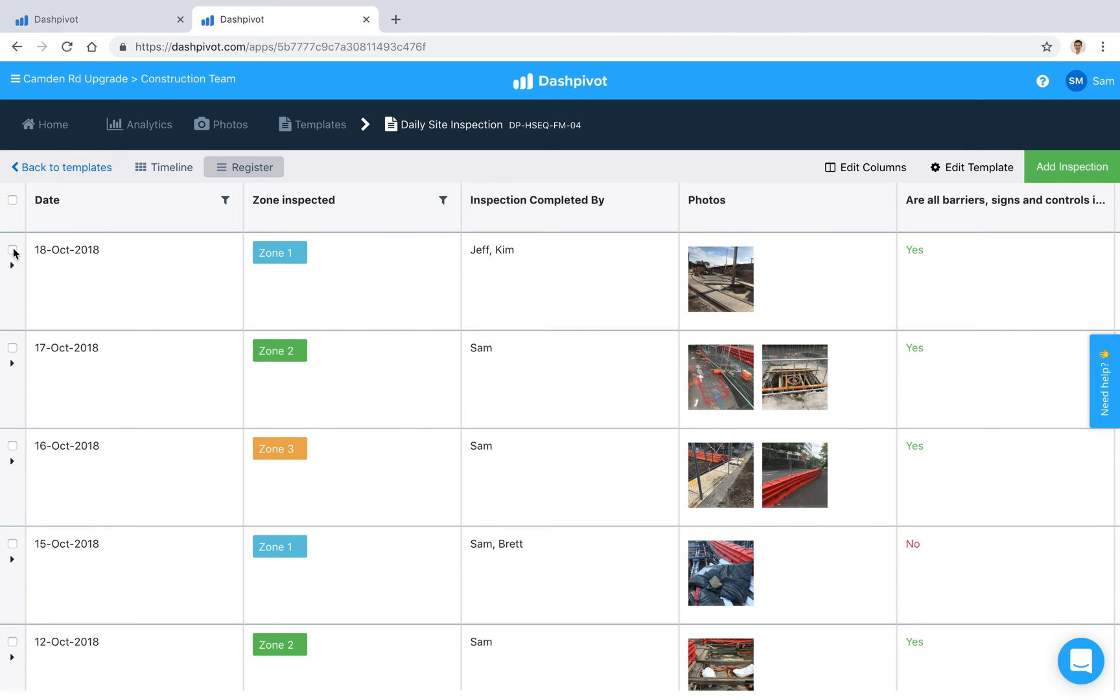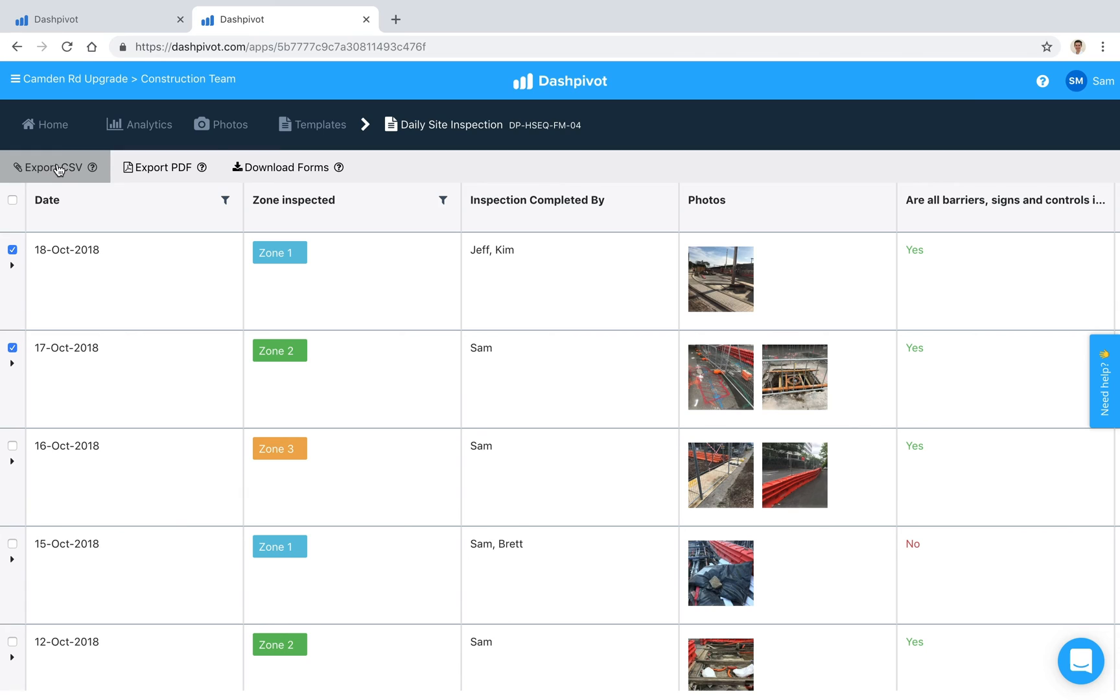We can make a selection here and then export to CSV if we want to push it into Excel. We can download the register as a PDF, maybe some things need to be actioned so export it as a PDF, or we can download the individual forms.